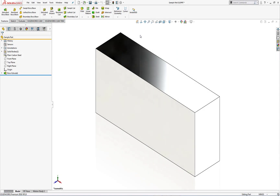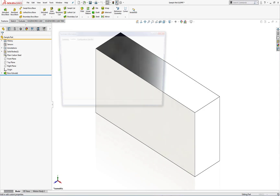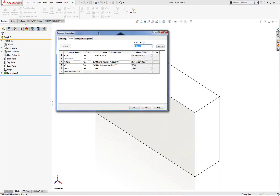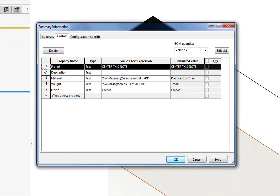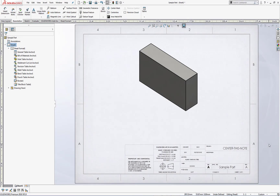To set the stage, I'd like to show you in this model some file properties that I've created. This is the note in question that I would like to have shown in my drawing environment. Over in my SolidWorks drawing, you can see that in the title block the center of this note is a little bit offset, so I'm going to go ahead and modify this.